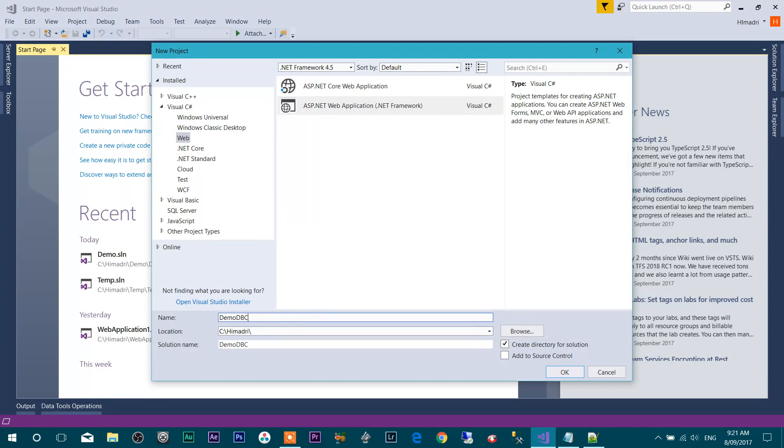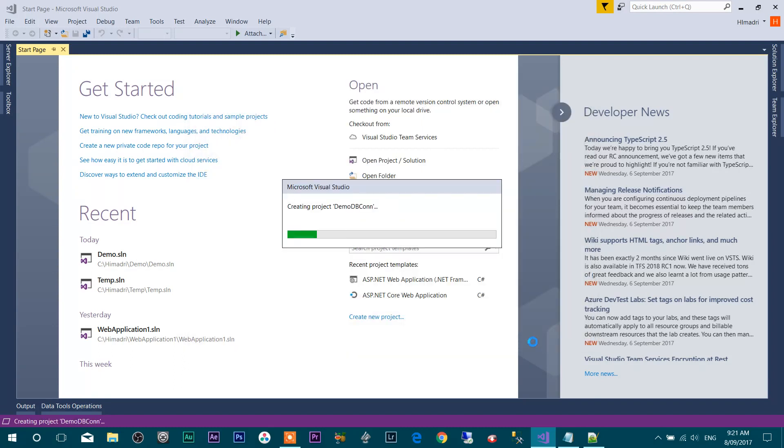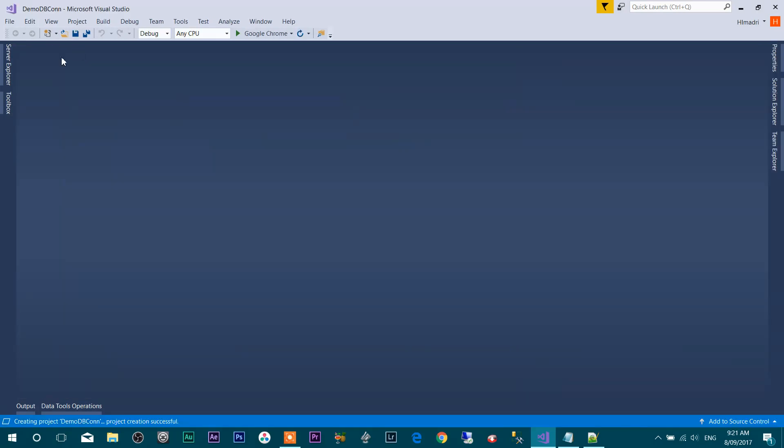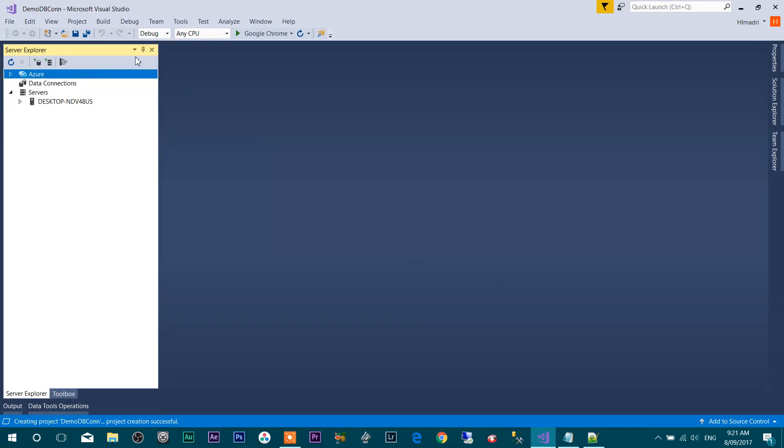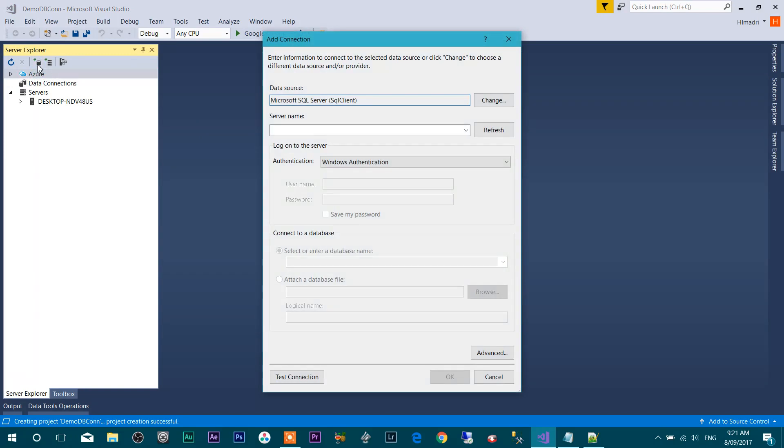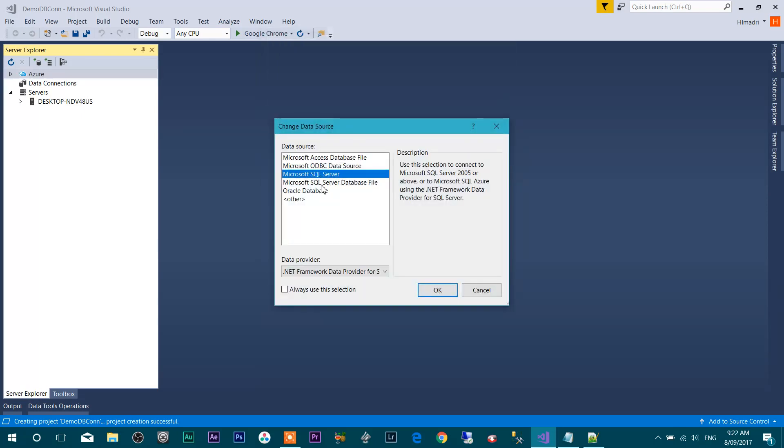Selecting empty over here. Now go to the Server Explorer and click on Connect to Database. Here you have to select your data source. I'm going to change from Microsoft SQL Server to Microsoft SQL Server database file. Press OK.